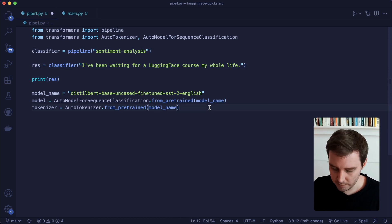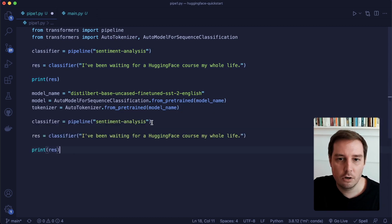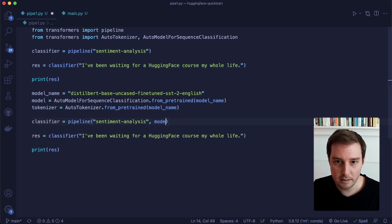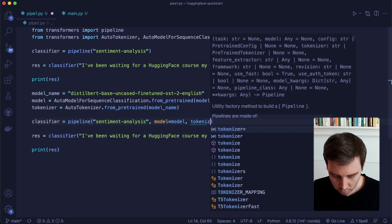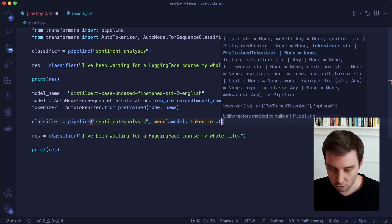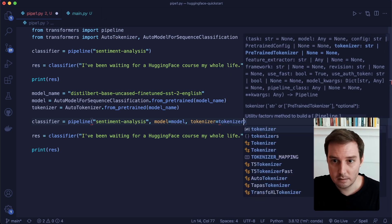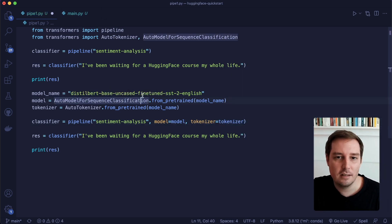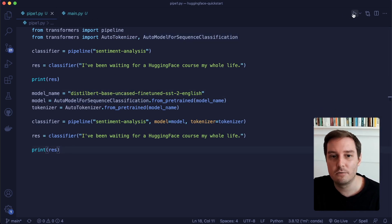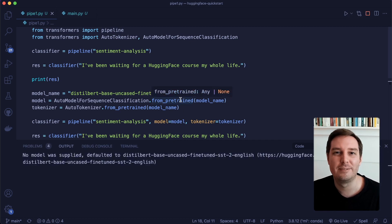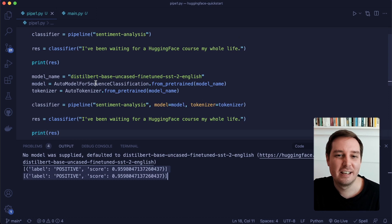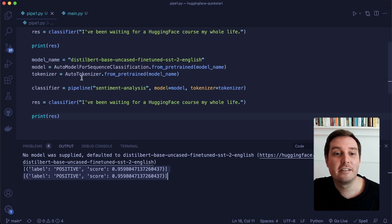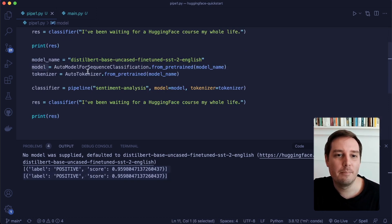Now that we have this, we can copy and paste the same pipeline code and specify model equals model and tokenizer equals tokenizer. Since this is just the same default model, it should produce the very same results. Let's run this — and the result is the same. So this is what's going on under the hood: there will be a tokenizer and a model.